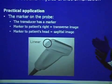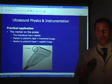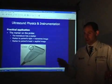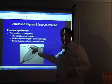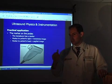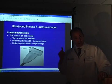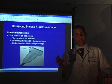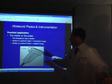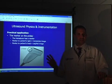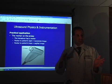Every ultrasound probe — whether linear, convex, or transvaginal — has a notch or marking on it. This is a linear probe with a long thin footprint. There's a little notch or dot on the probe; sometimes it's palpable, sometimes it's a color-coded button. It's important to know where that marker is because it orients your probe in your hand to the screen. That notch or marker always corresponds to the left side of the ultrasound screen, so wherever that dot is physically placed will portray on the left side of the image.